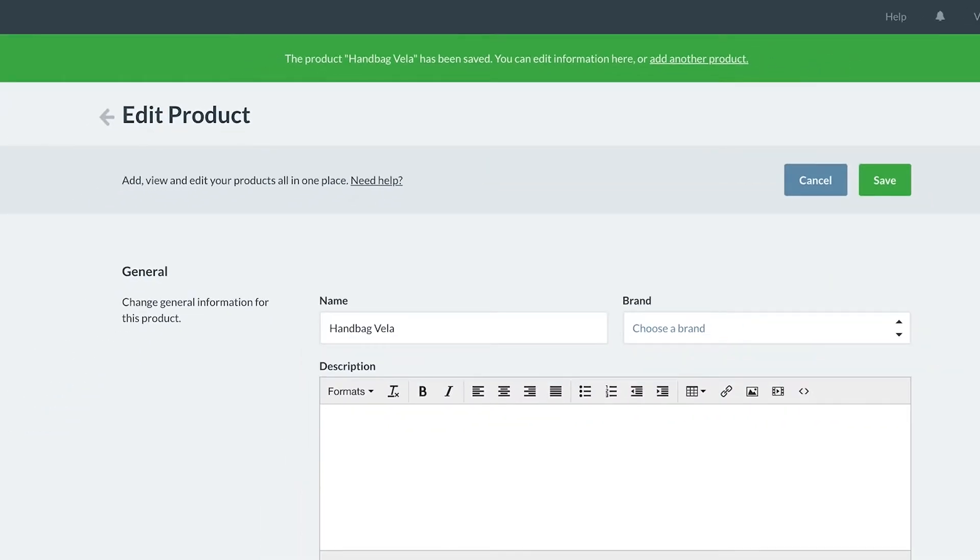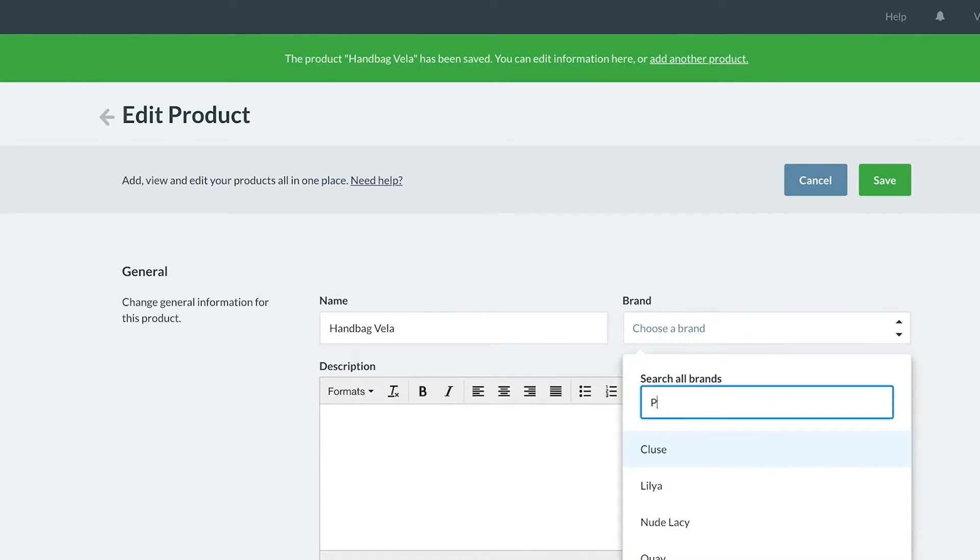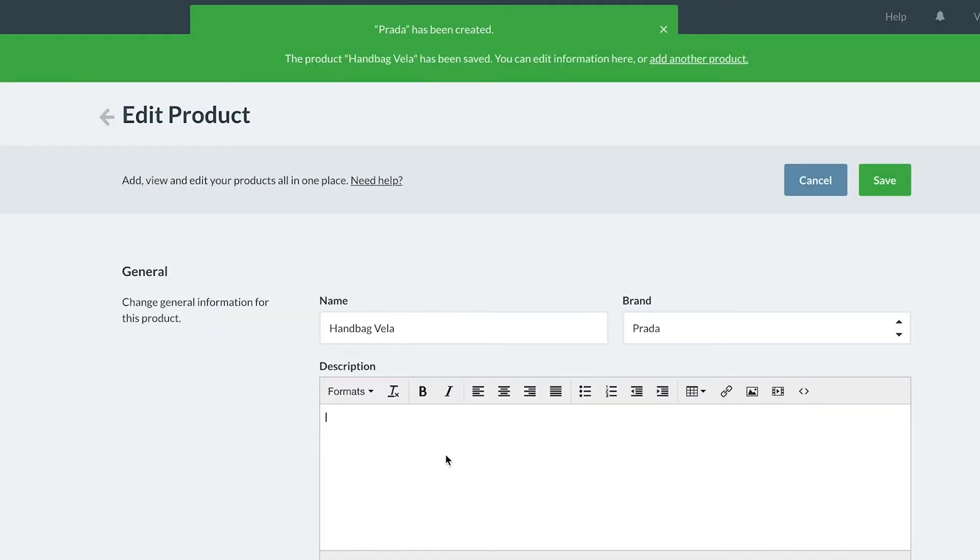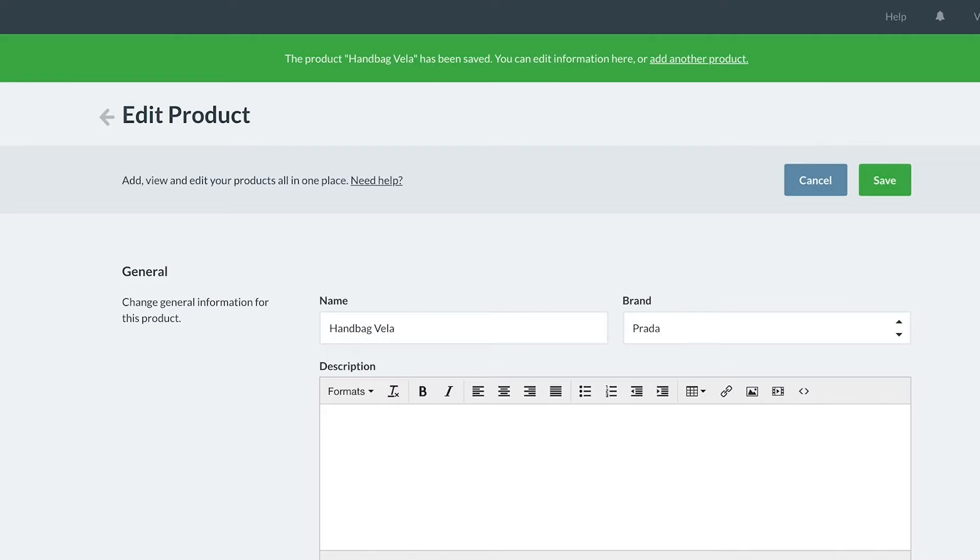Let's take a look at adding more information to this product. We can select from our current list of brands or add a new one if necessary. The description field is useful for retailers selling online, as this will be the customer-facing description for your product. Because we are not selling online, we will leave this field blank for now.